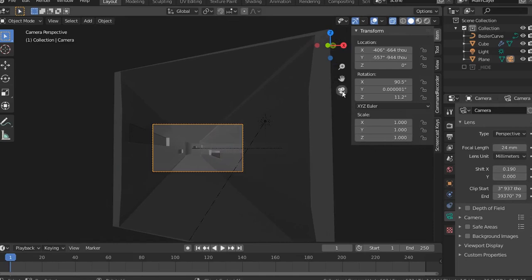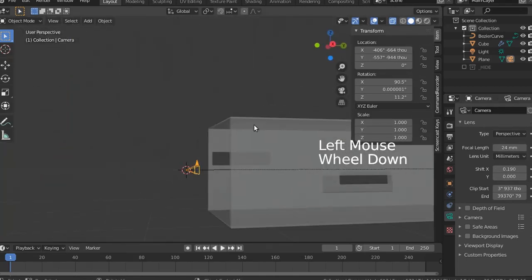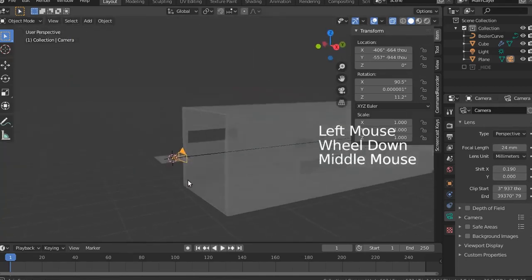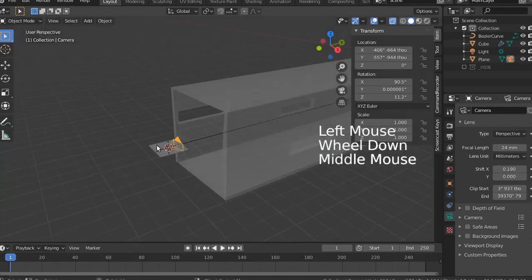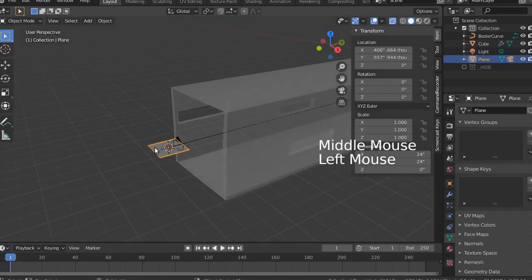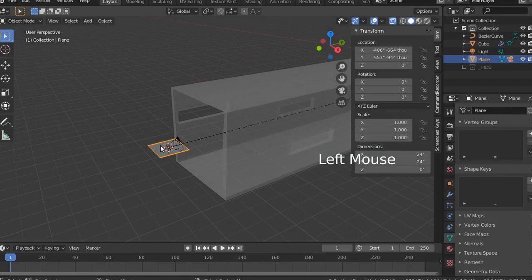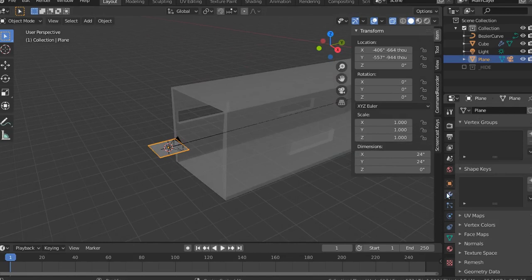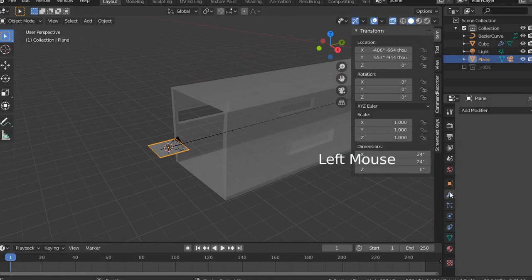Just aligning the camera a little bit more here. Now we have to take the plane and add a curve modifier to it so we can follow the curve.